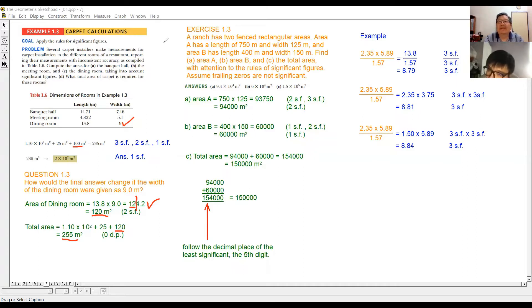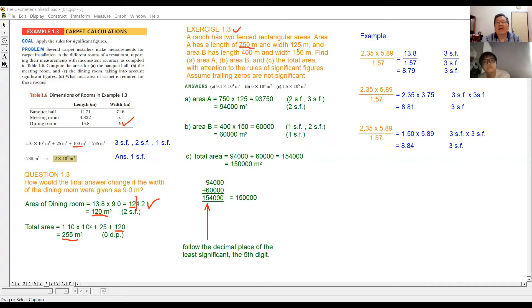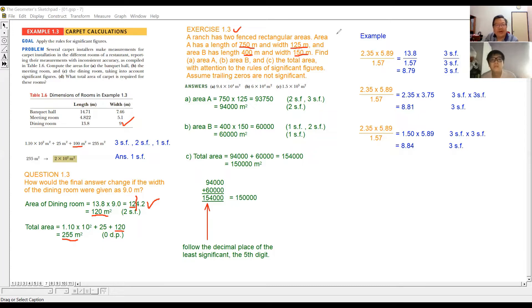Now we are doing Exercise 1.3. We have area A with length 750 and width 125, and area B with length 400 and width 150. The question asks us to find the area of A and B individually, then find the total area. The working is not given in the textbook, so I'll show you the steps.